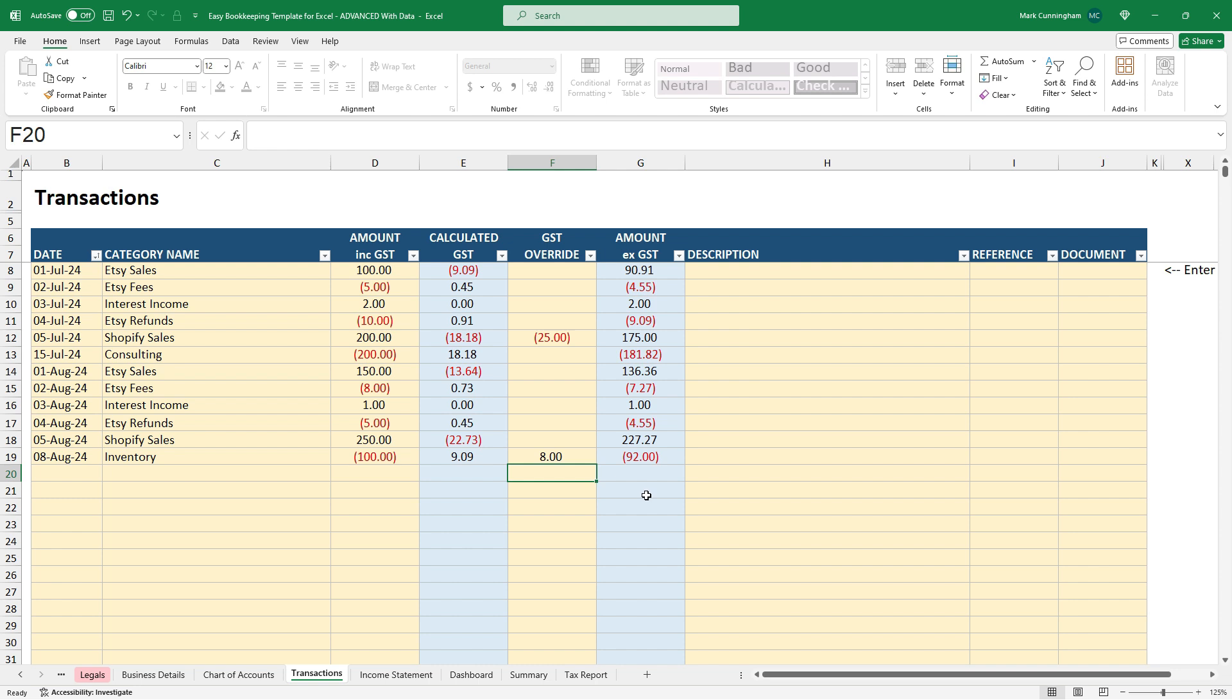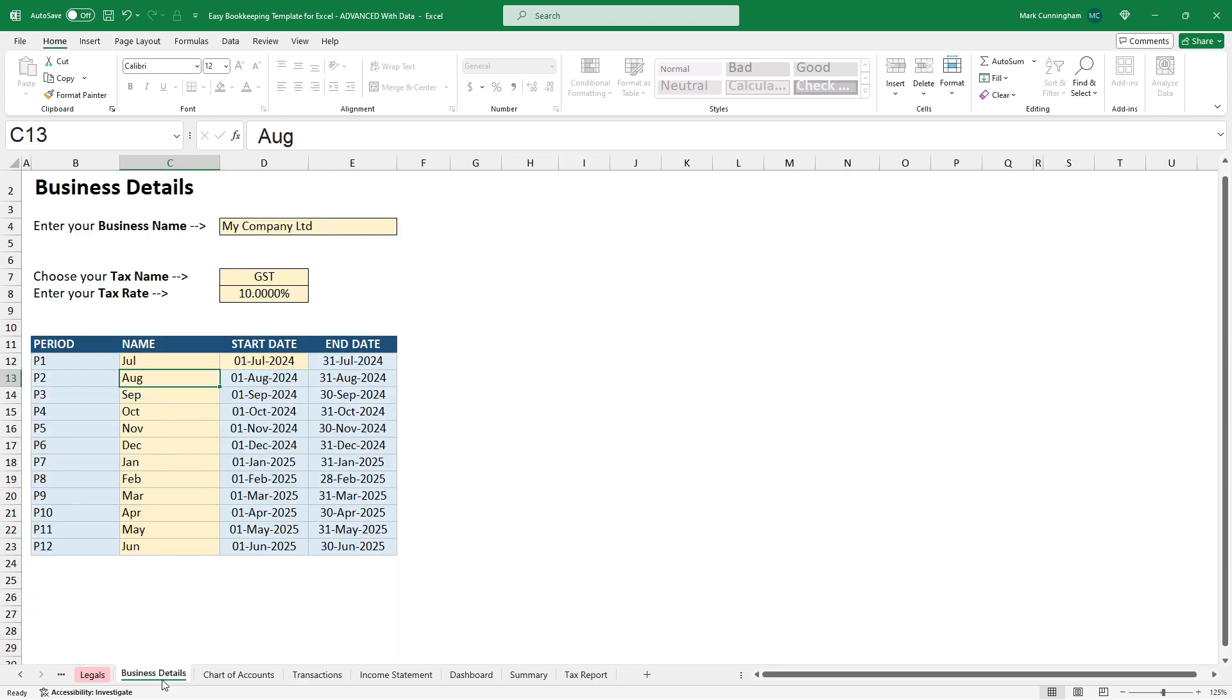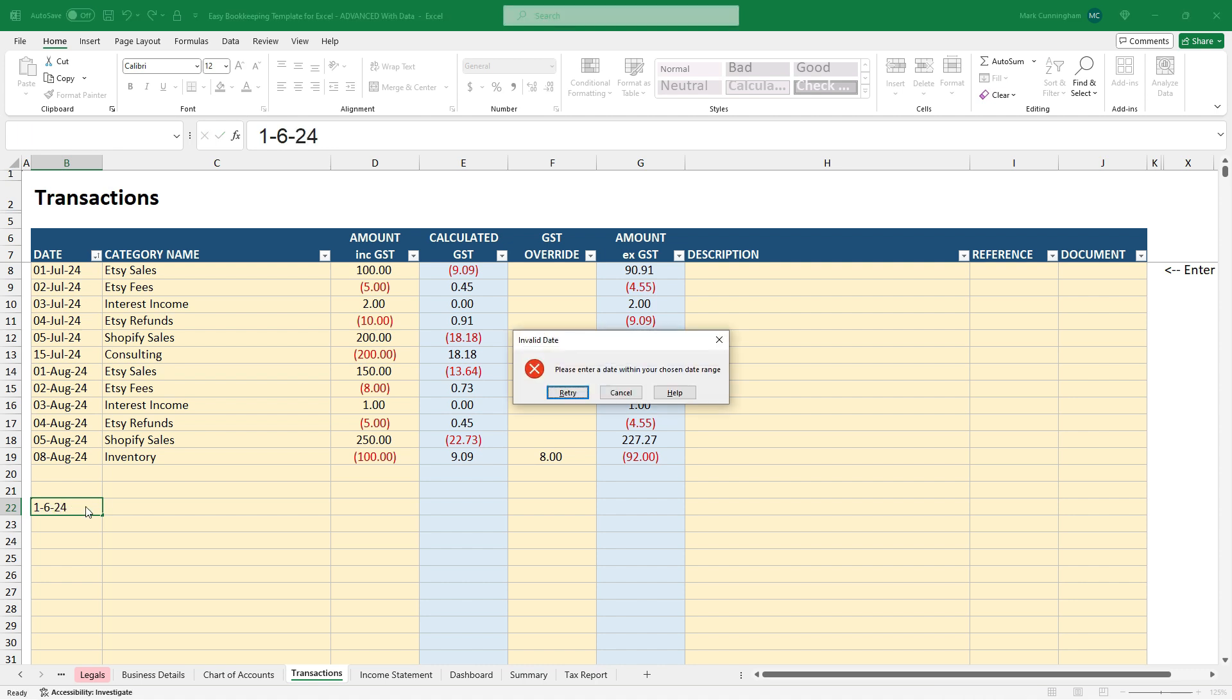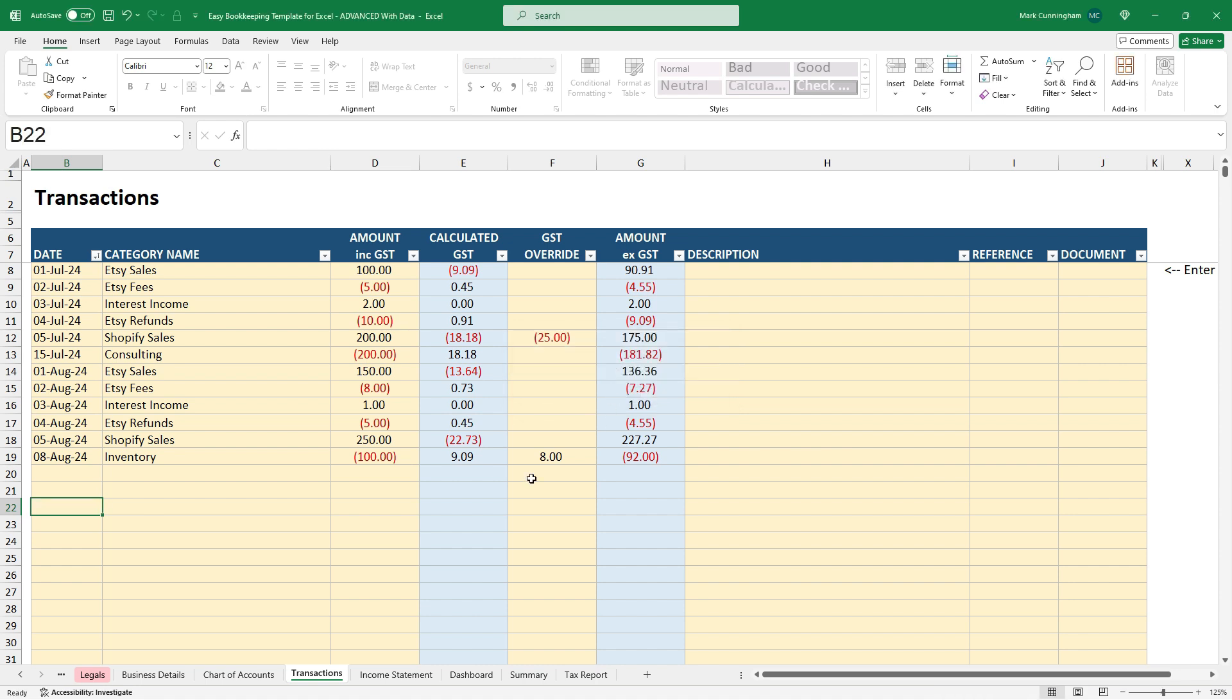All right. A couple of other things. So there's a little bit of a built-in error checking here. So over here, our date range is the 1st of July 24 to the 30th of June 25. If we try and enter a date that's out of that range, so I'll try and enter in the 1st of June 24, I get a warning up there saying that I can't do it. Okay. So there's a little bit of error checking there.